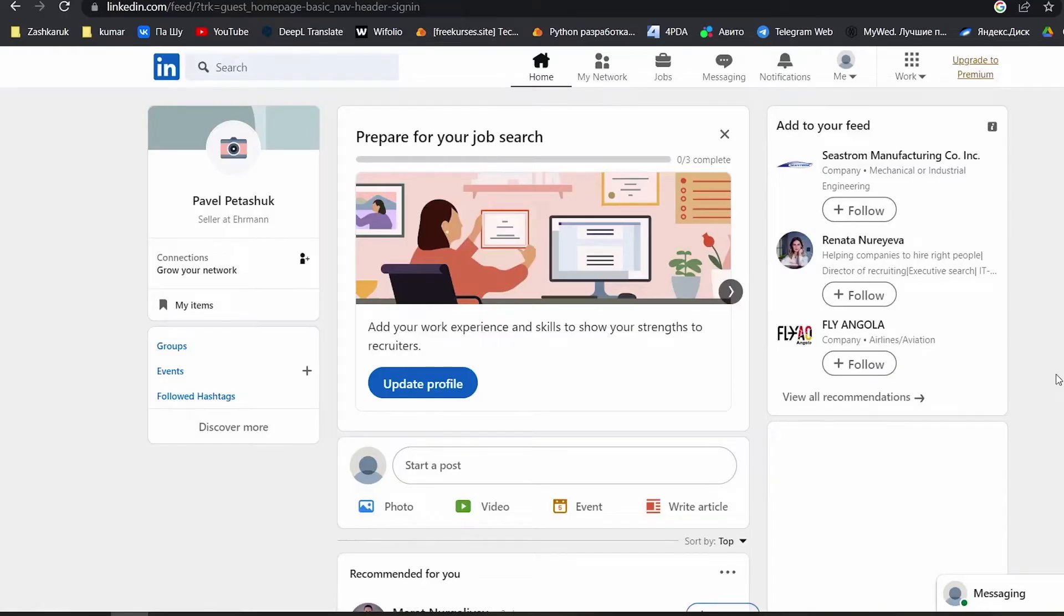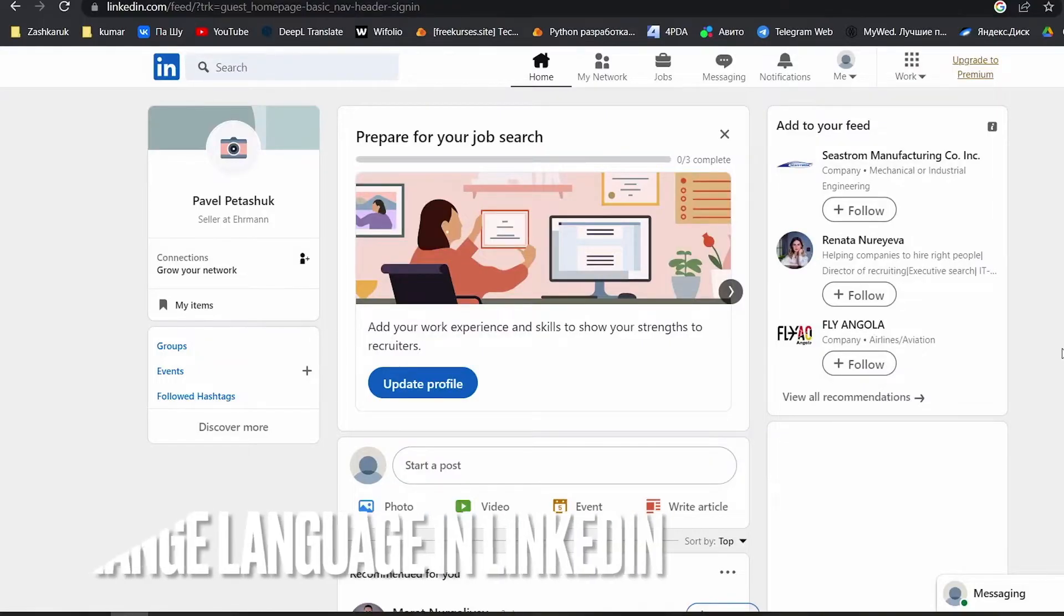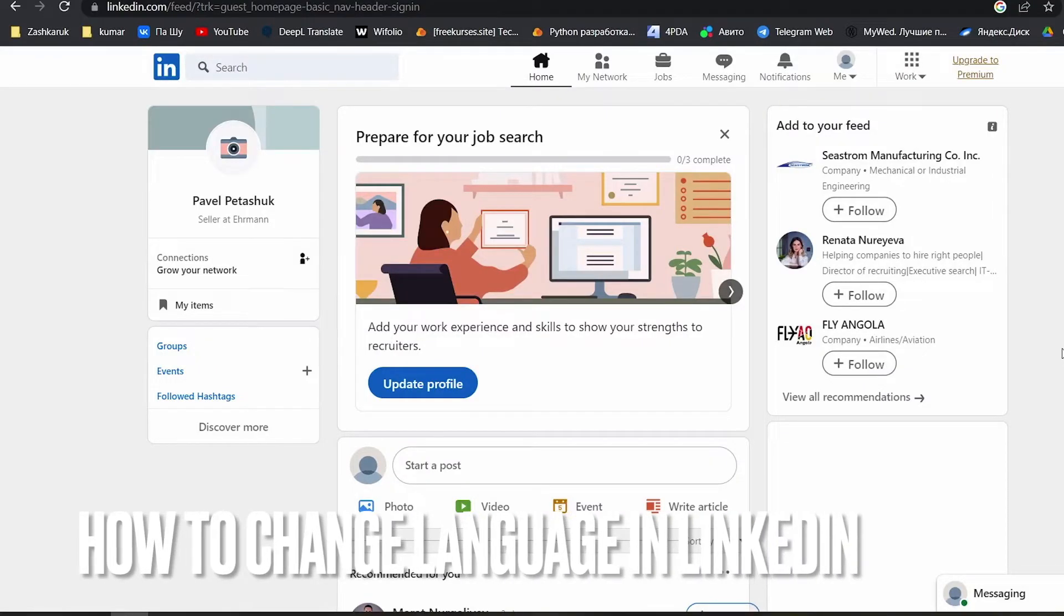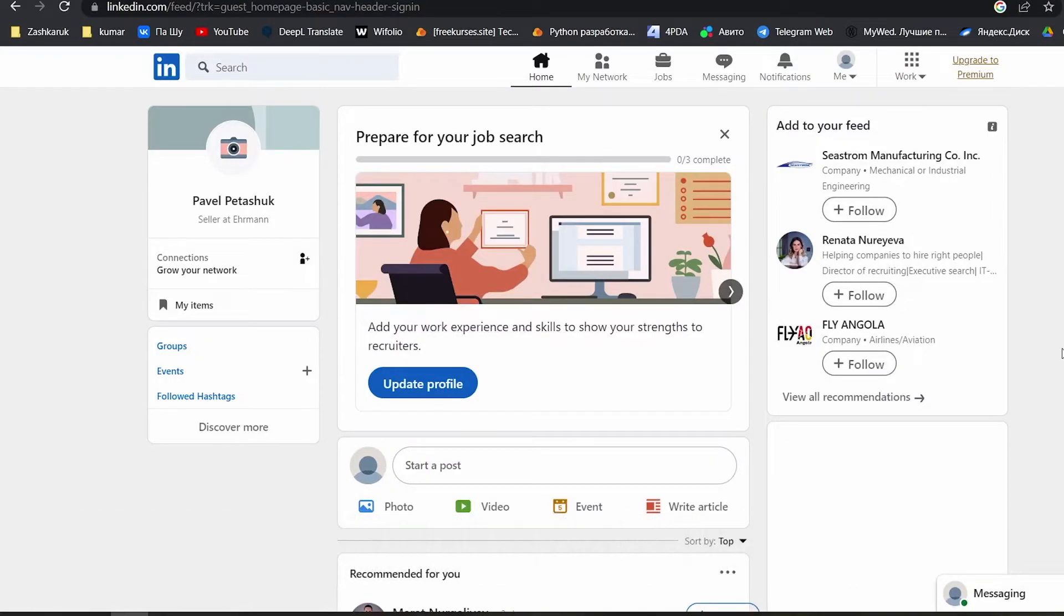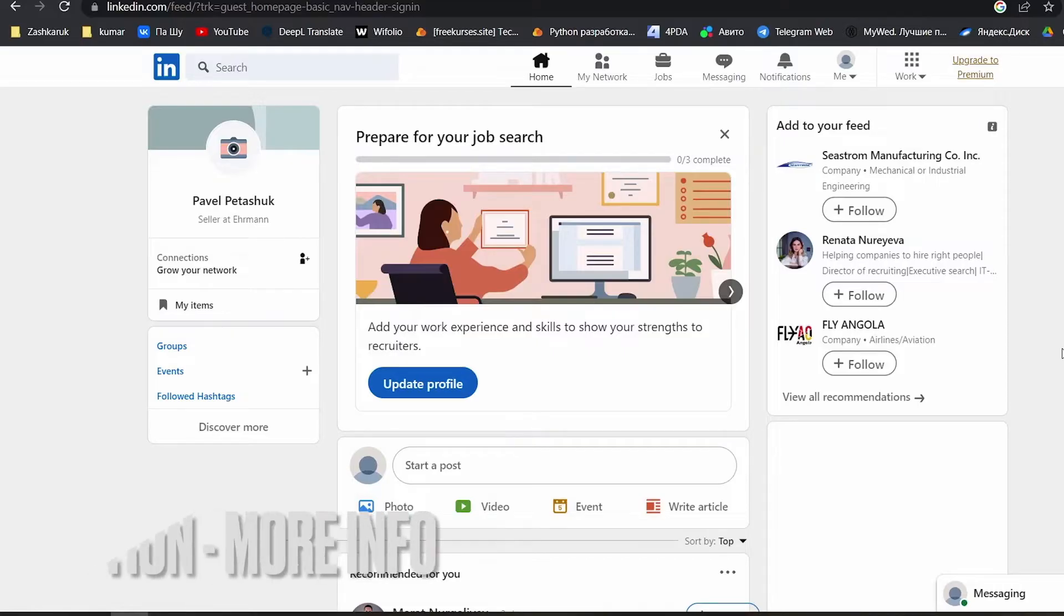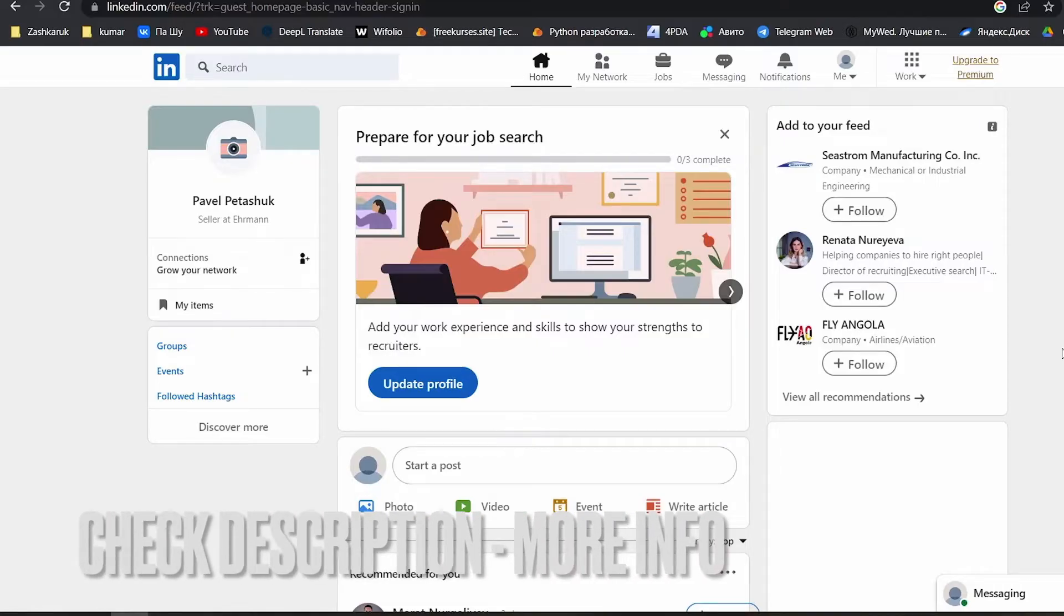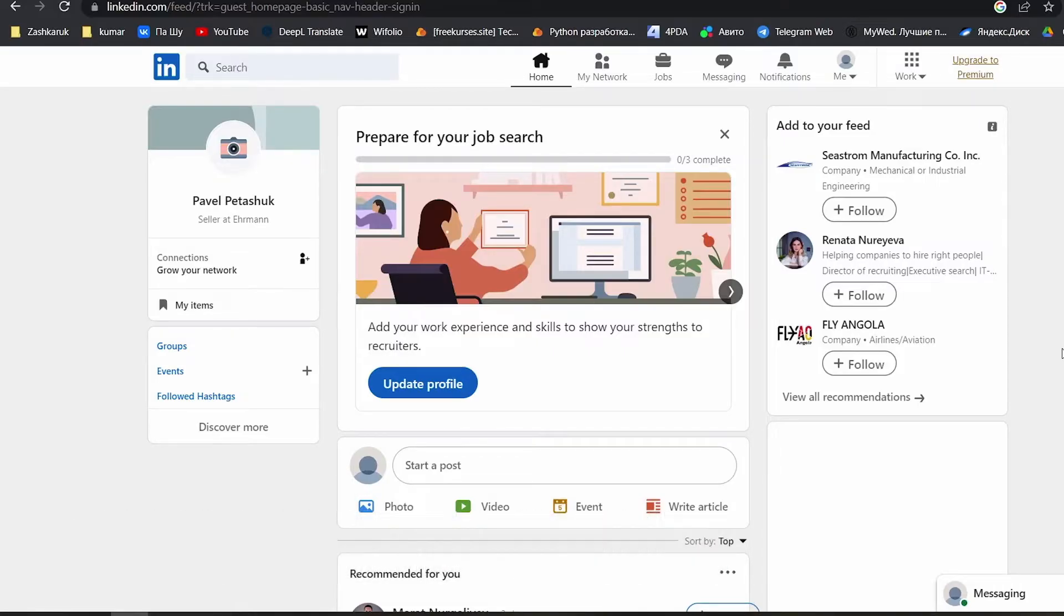Hello guys! Today we are talking about how to change language on LinkedIn.com. This may be the first time using LinkedIn and you don't know how to do it. Today we are going to show you this.